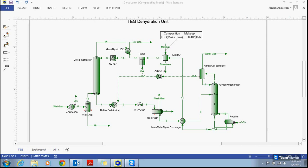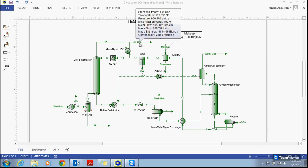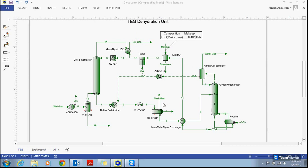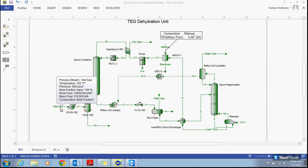In this system here, we're looking at a dehydration unit where we're circulating our glycol. In this process, we're always going to lose a small amount of glycol. We'll lose a little bit in our dry gas stream, some in our flash gas stream, and also some in the water gas stream coming out the top of our glycol regenerator. What we want to do in this example is sum up those losses.